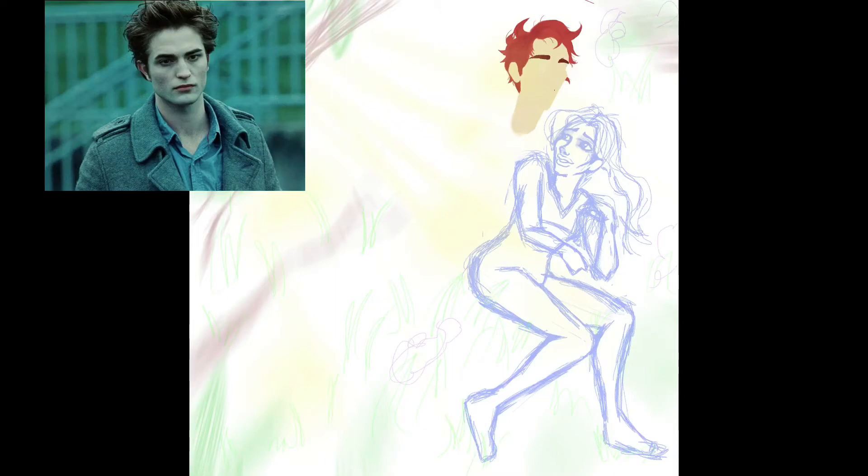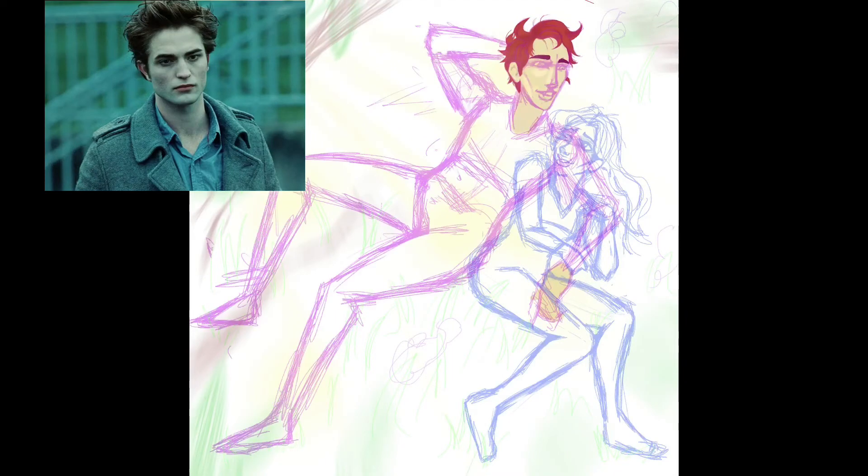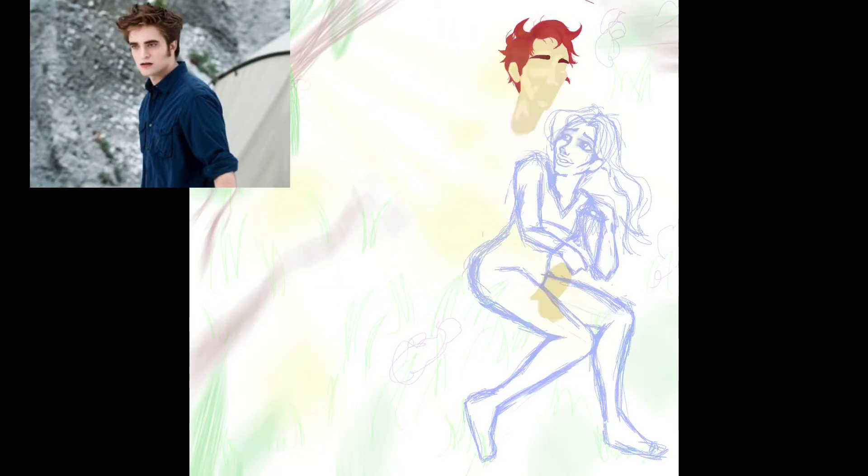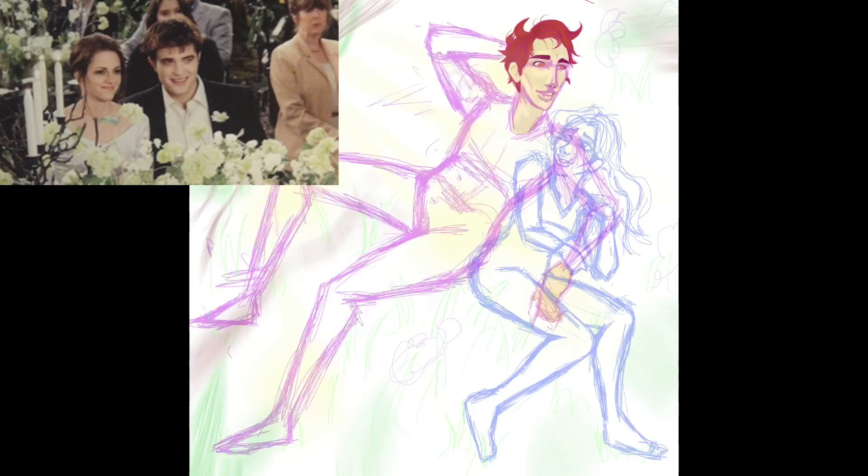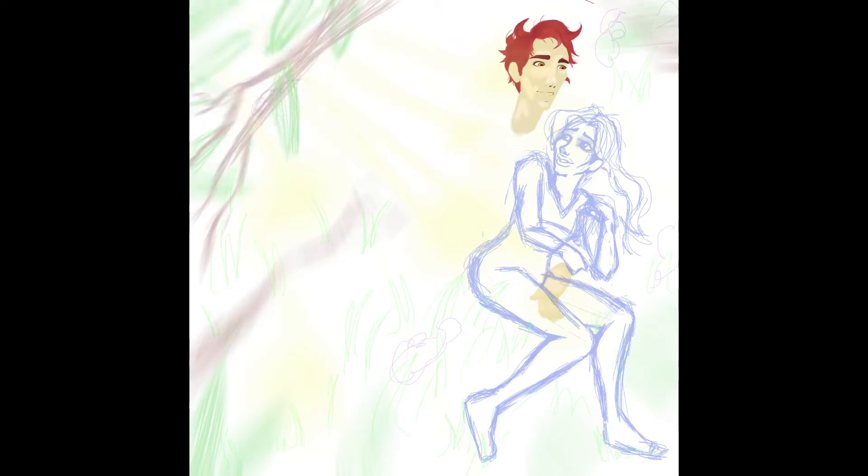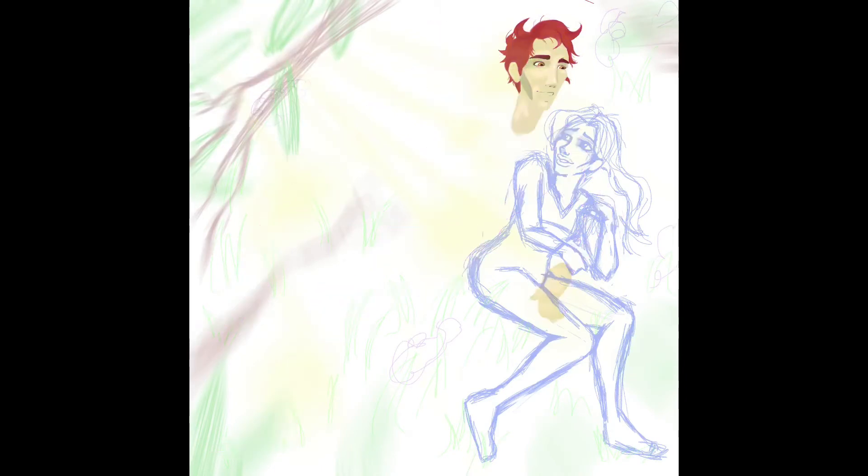But what the heck was going on with his gross sideburns in Eclipse? He looked way too old to pass as a 17 year old. And the thing is they tamed them for Breaking Dawn and got rid of the sideburns again. And then he went back to looking like a pretty little boy again. So I don't know why they even dabbled with those sideburns at all. They were nasty.